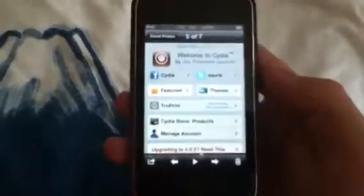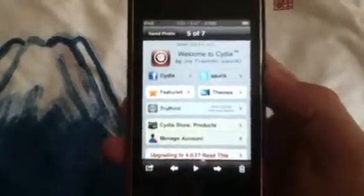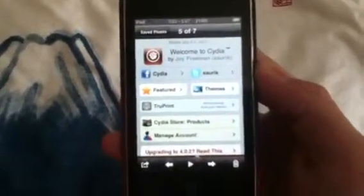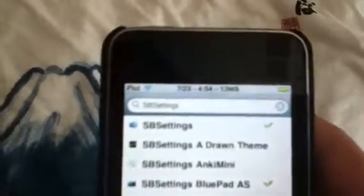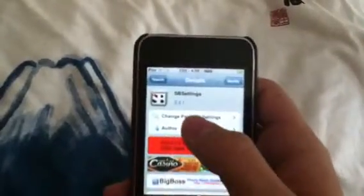My iPod runs really slow with Cydia so I just took screenshots of it. Wait until it loads, and then go under the search bar and type in SBSettings. Once you get that, click on it and modify and install — pretty simple.